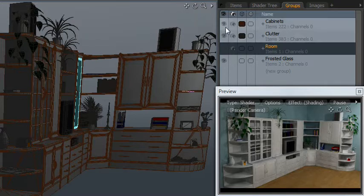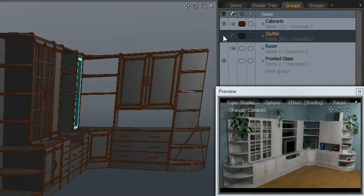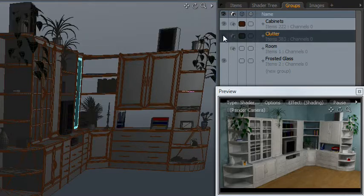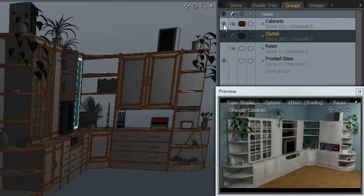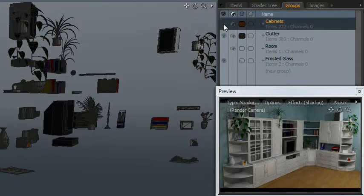And now I can control the visibility here of the clutter, turn that on and off very easily, and of course the cabinets as well.